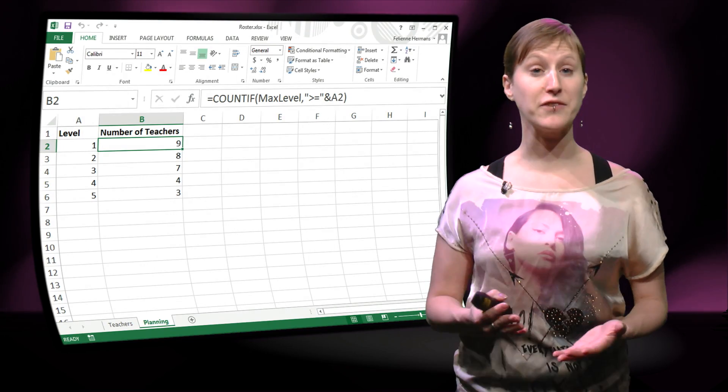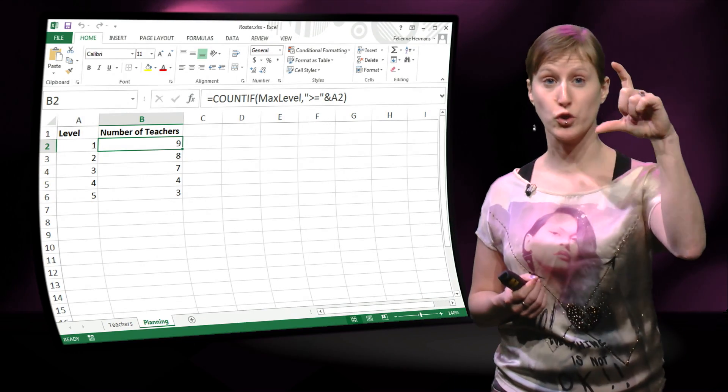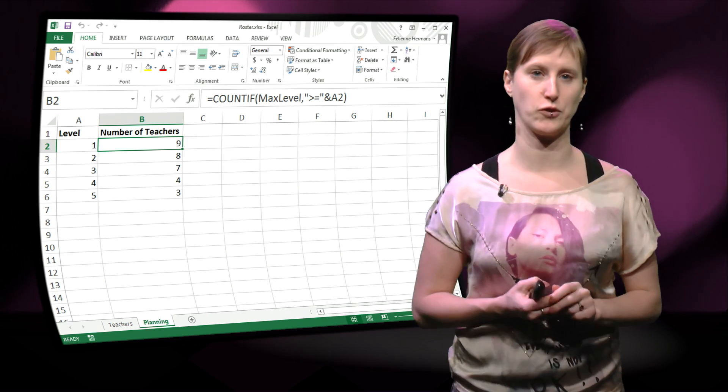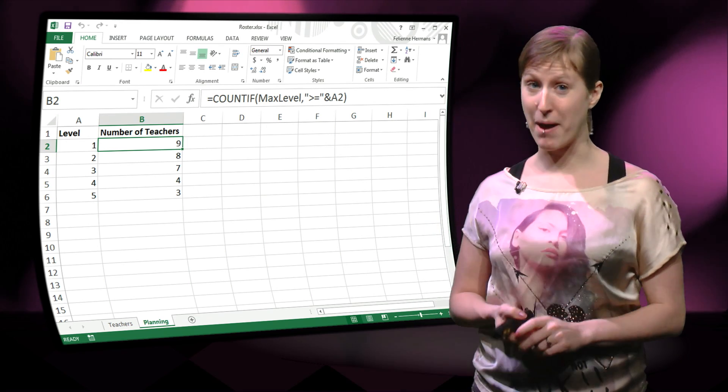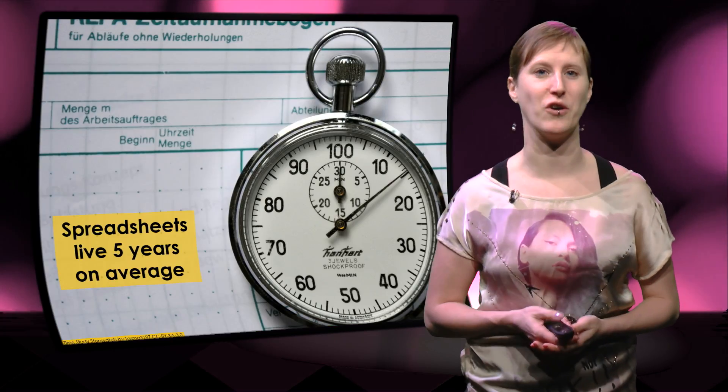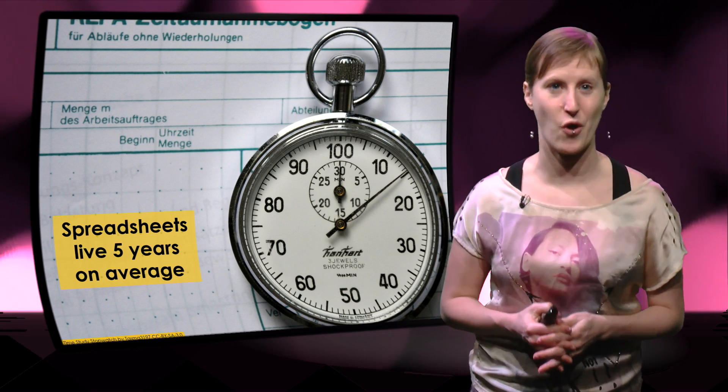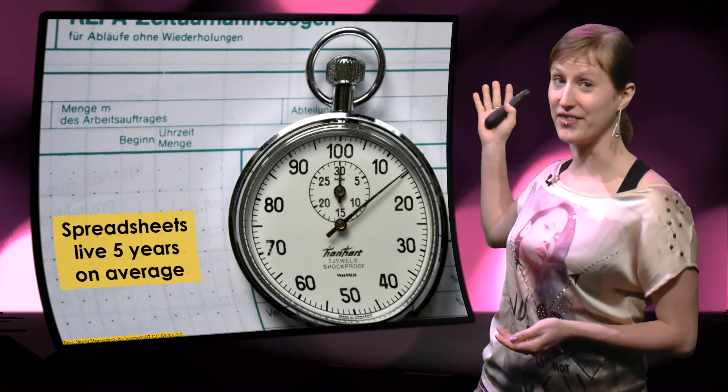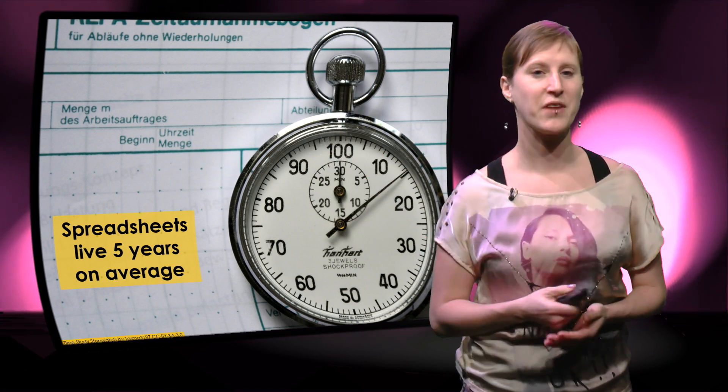In a previous video we've introduced a named range for a certain column in our spreadsheet. But of course, as you remember from one of the previous videos, spreadsheets have a very long lifespan. They can live up to 5 years.